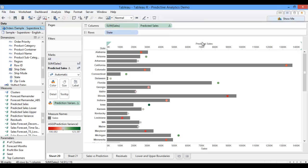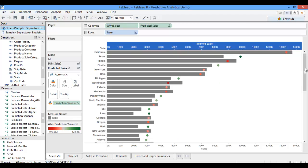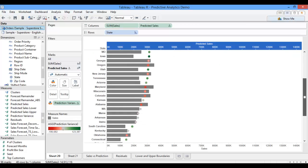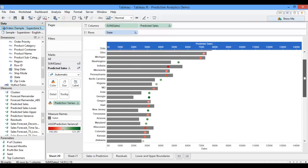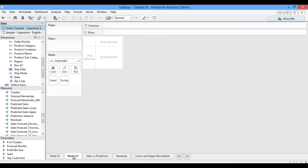Based on this view, it looks like my model is okay at a state level. To better quantify my model accuracy, I'm going to pull open a new worksheet and do a little bit more analysis.